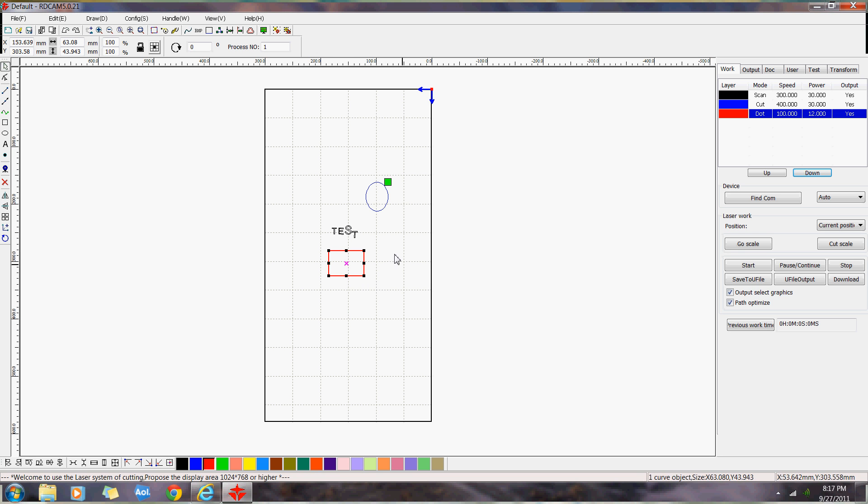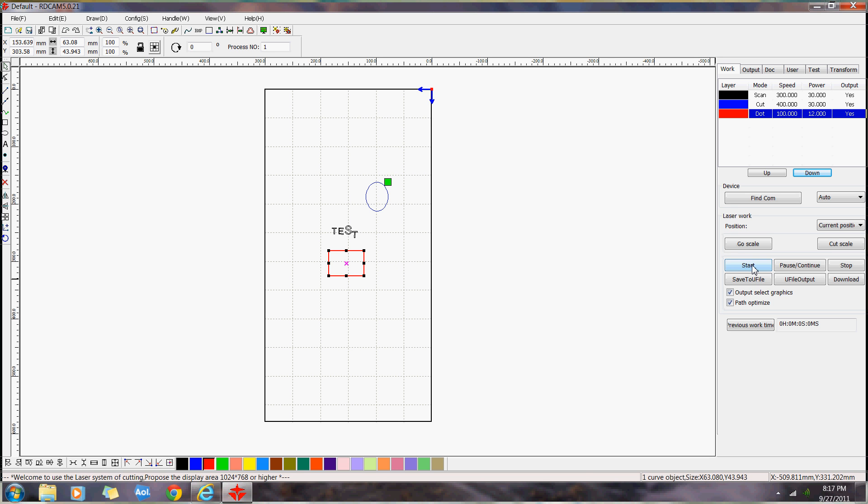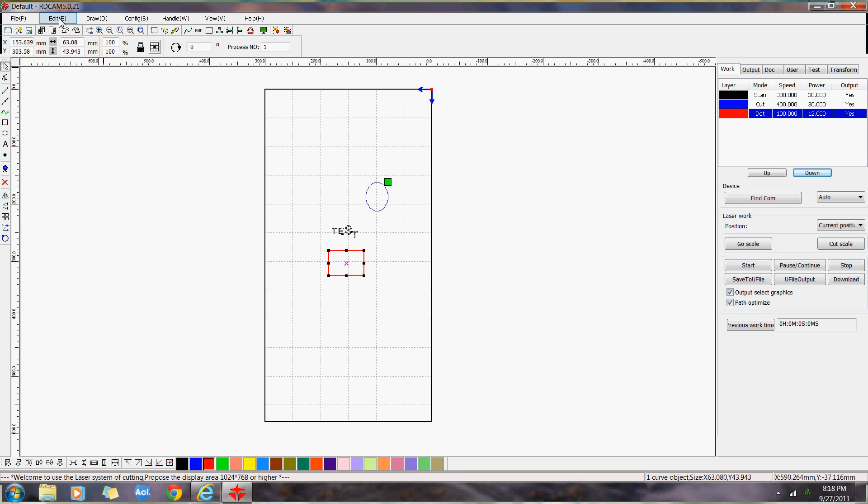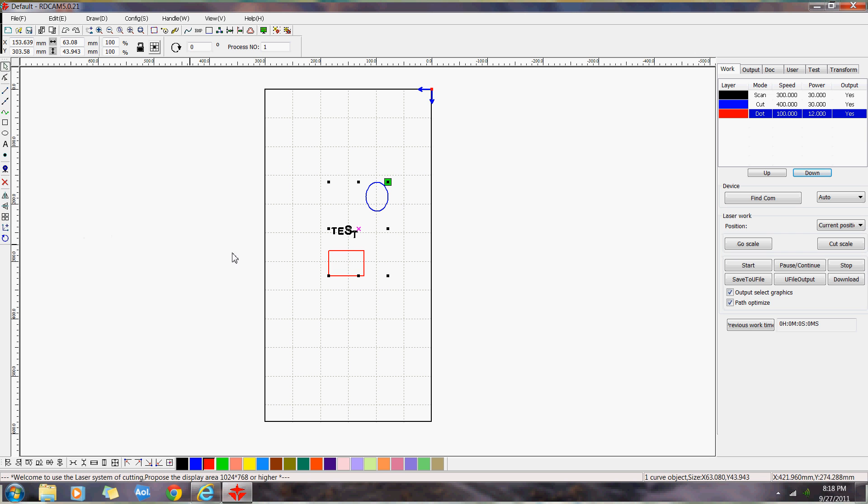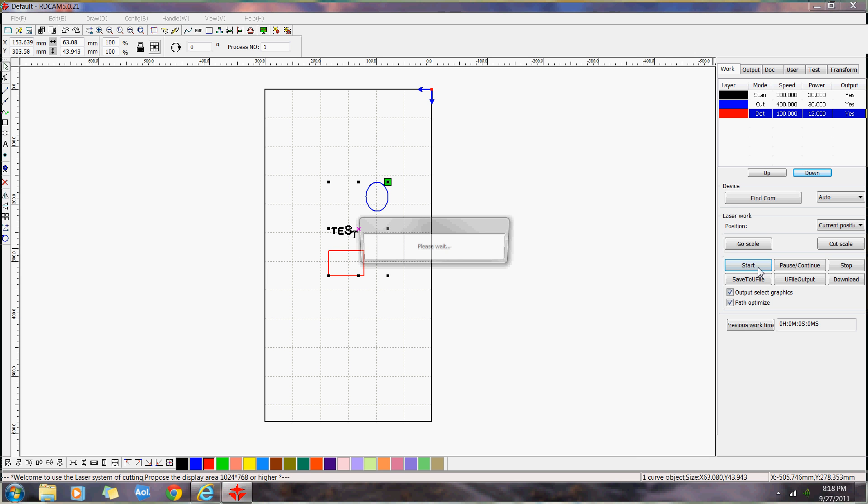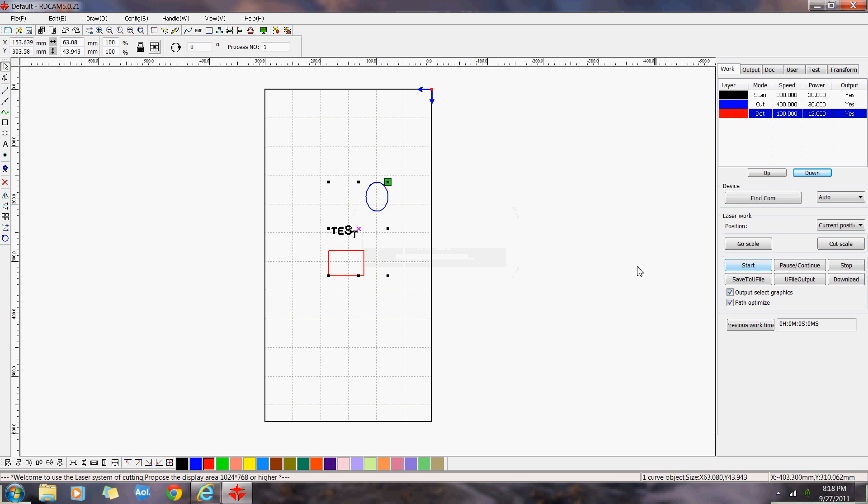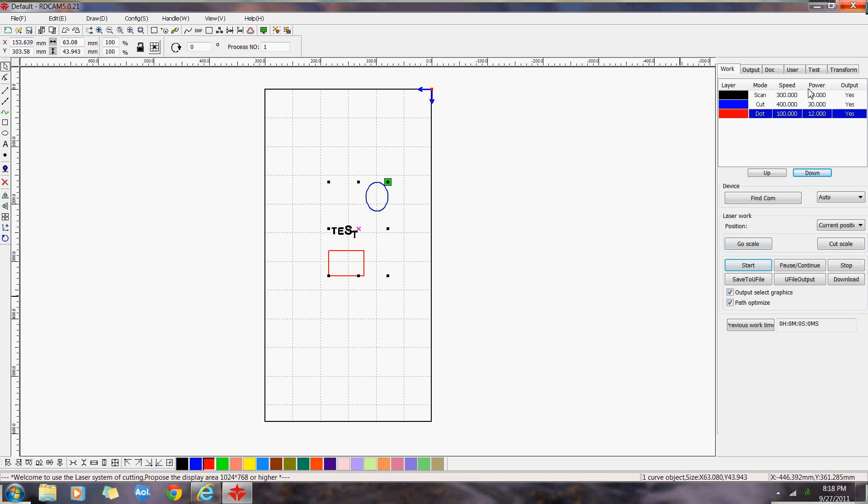Now the way it is right now, I only got this box selected. So if I went to the start to start engrave over here, it would just do this one. So if you want to engrave all three of those, you got to go to your edit and click select all. And then you'd hit start. And from there you could pause it, stop it, whatever you want to do. Hit start here.